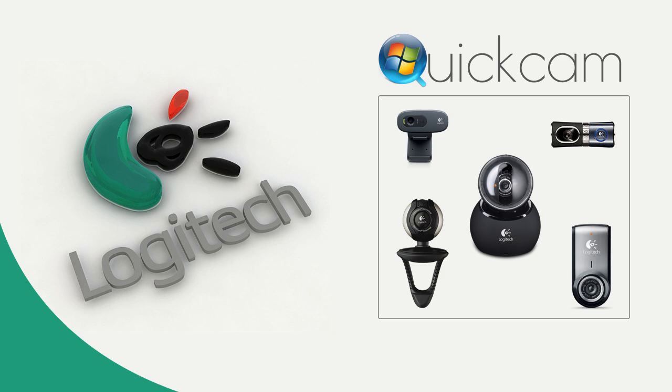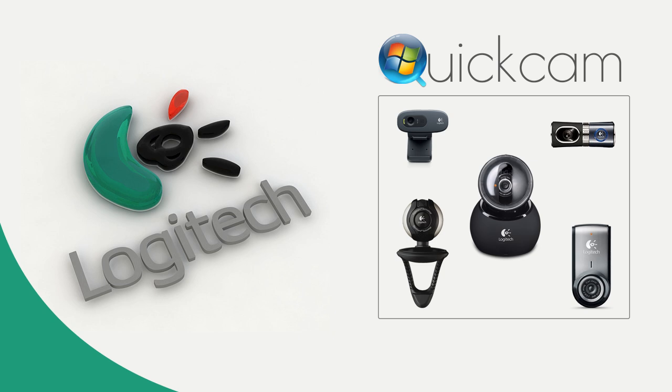Basically, Logitech have a bad habit of forcing its loyal customers to buy the latest gizmos because they do not update their drivers to support the latest version of Windows. In this case, Windows 7 and 8 do not support the Quickcam software or drivers, but hopefully if you follow this guide, that will be a thing of the past. Well anyway, let's continue on.